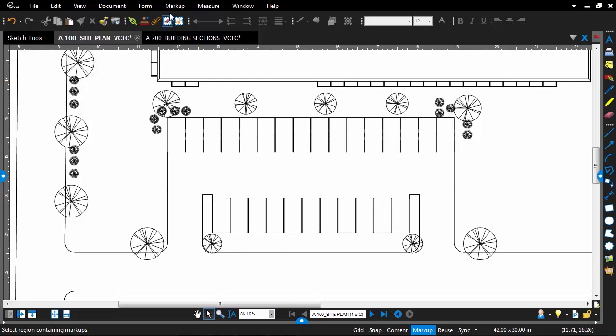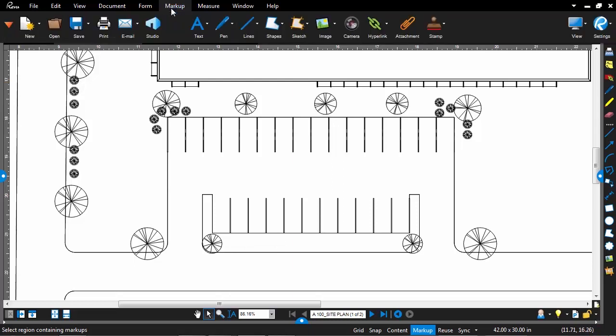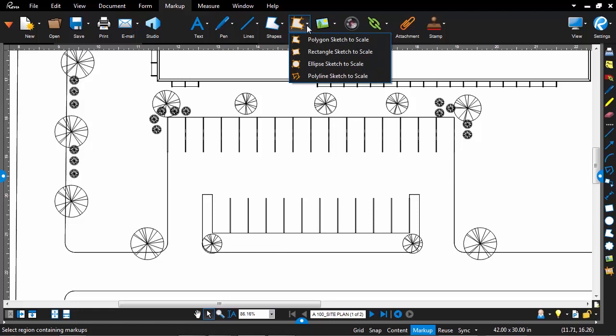Sketch Tools are going to be found under Markups. And we have a new command here called Sketch with a drop-down. And you can see your four options are a polygon, rectangle, ellipse, or polyline. In this case, I need just a simple rectangle.